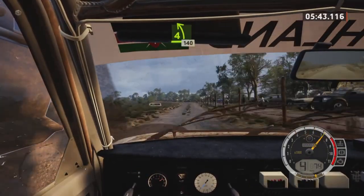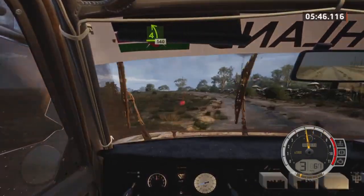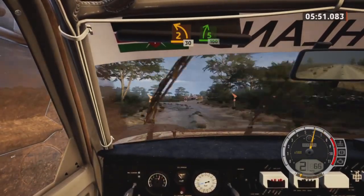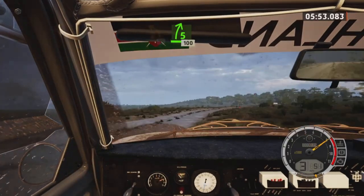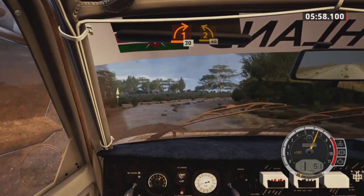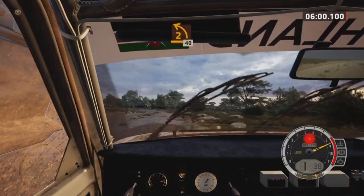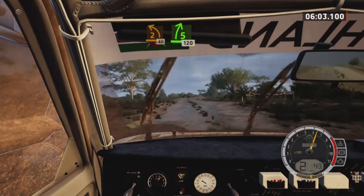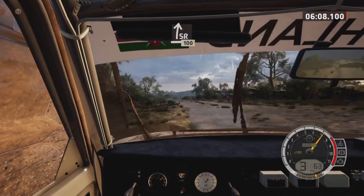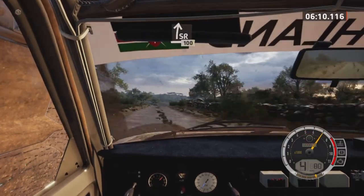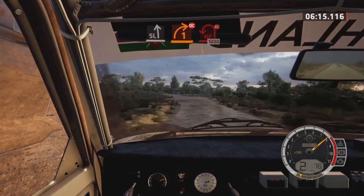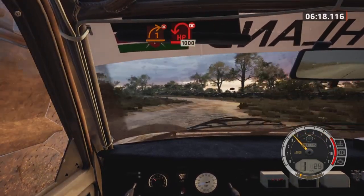4 left, 140. Turn, 2 left short, 30. 5 right, 100. 1 right, 30. 2 left, 40. Late 5 right tightens, 120. Slight right, 100. Slowing. Slight left, long, and 1 right, don't cut. And open hairpin left tightens, don't cut, 1000. Slight right, 100.